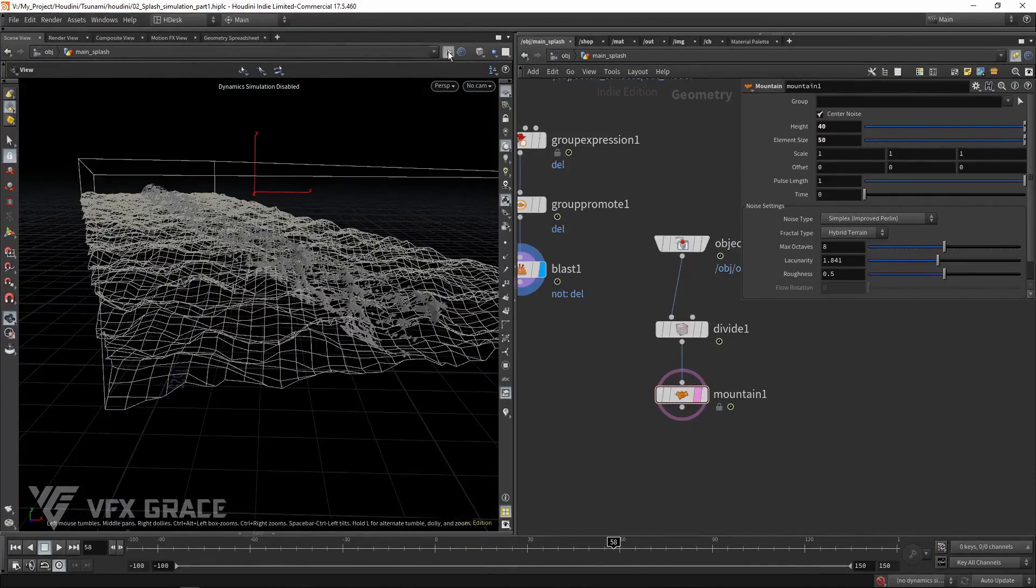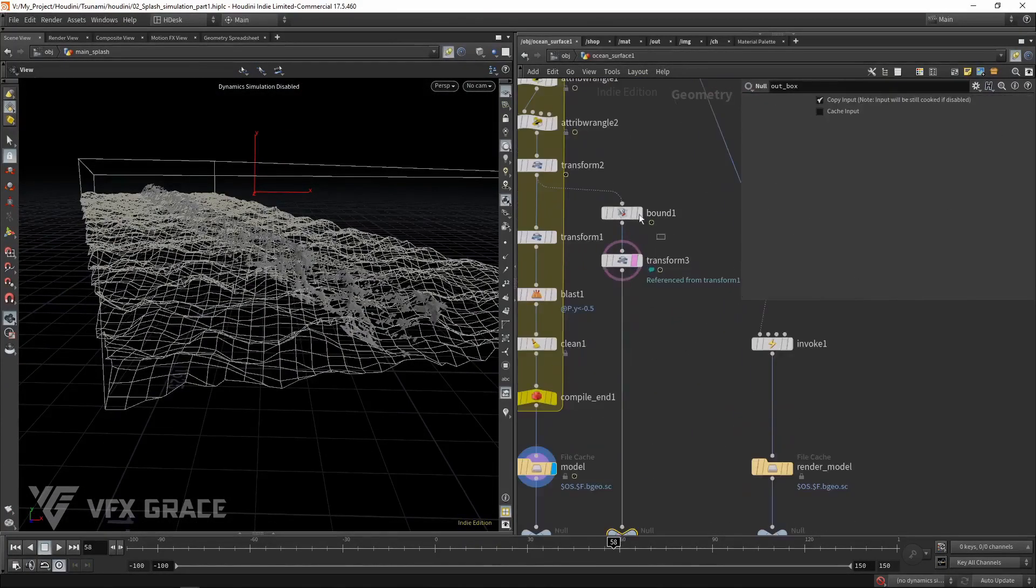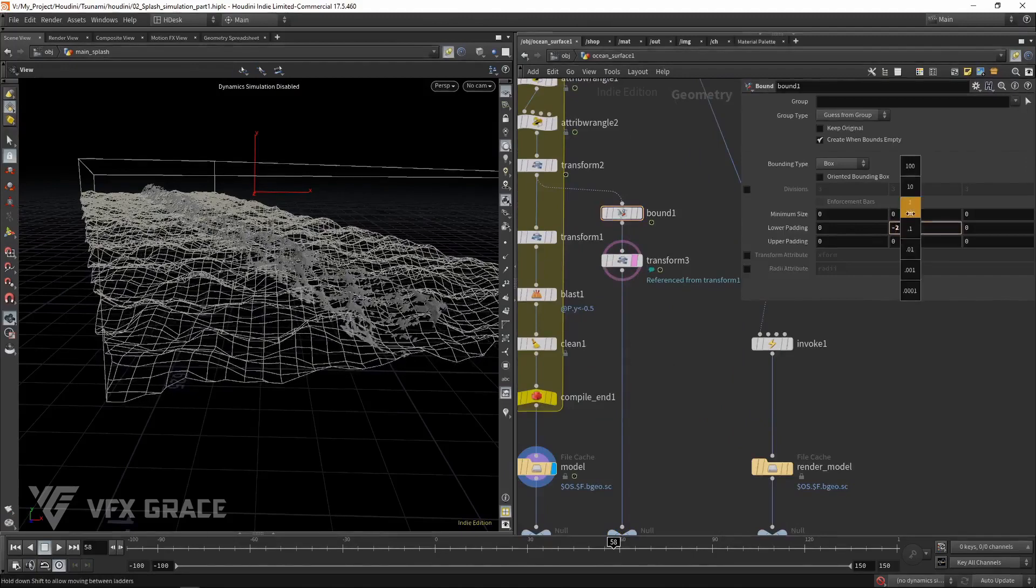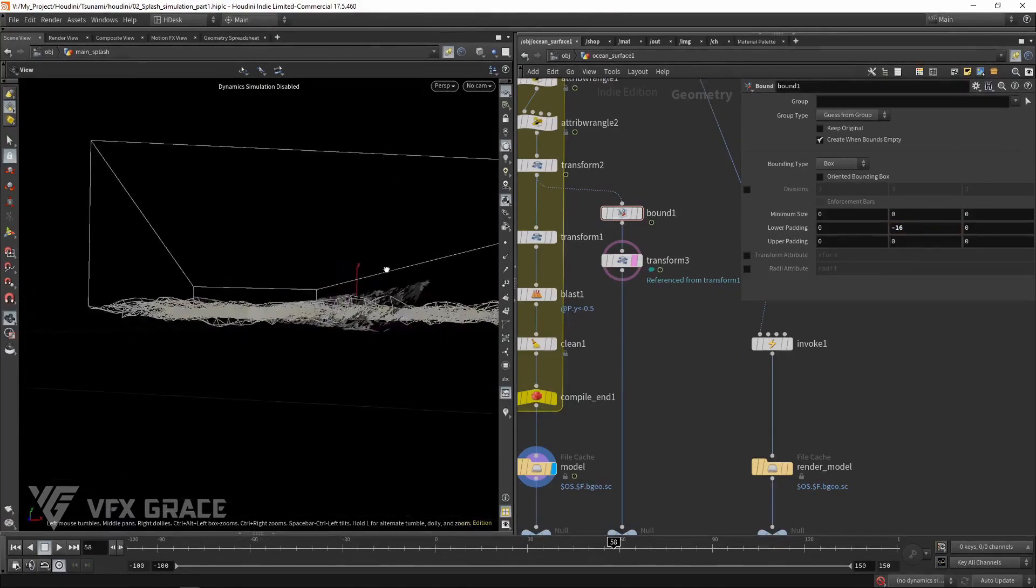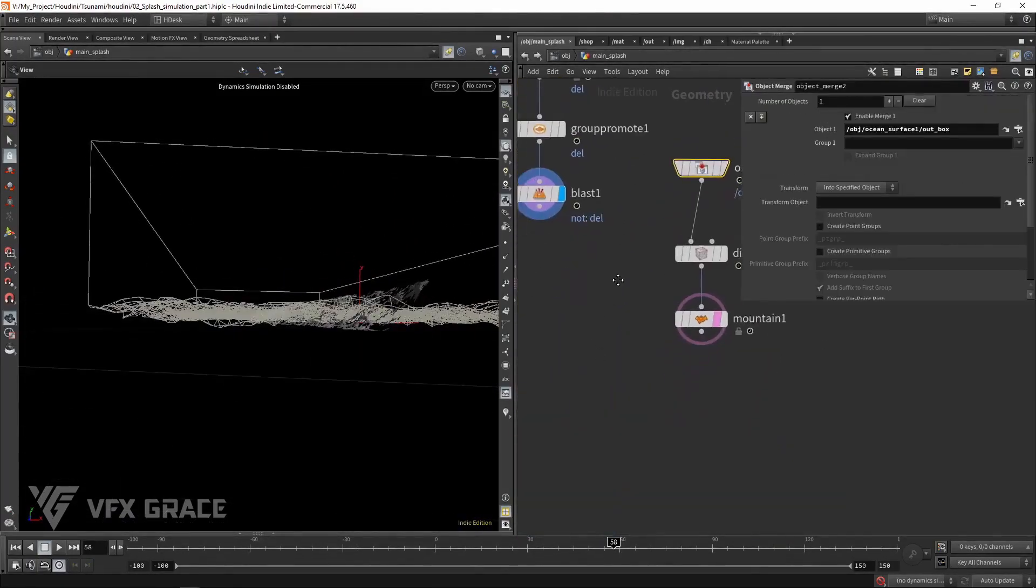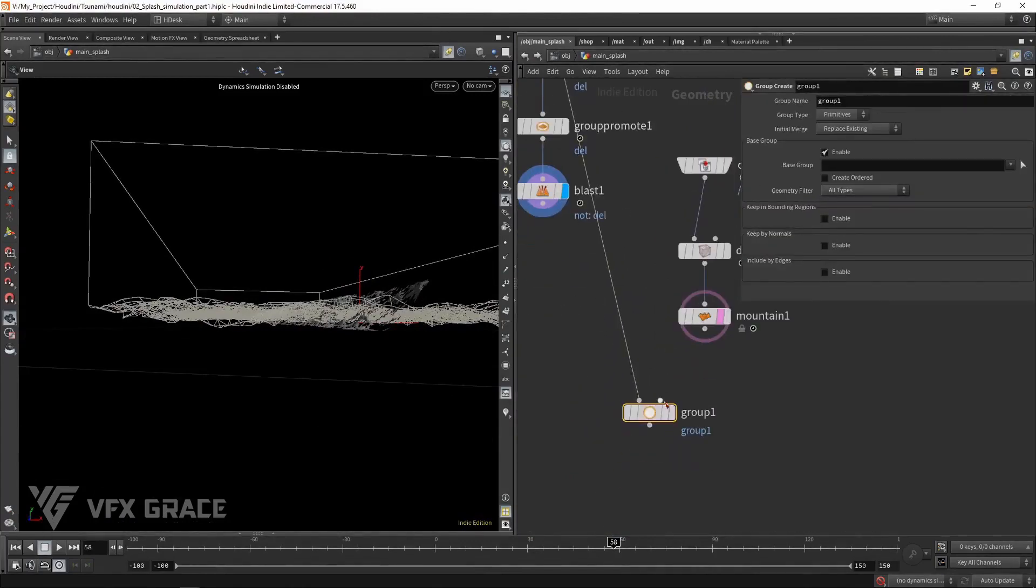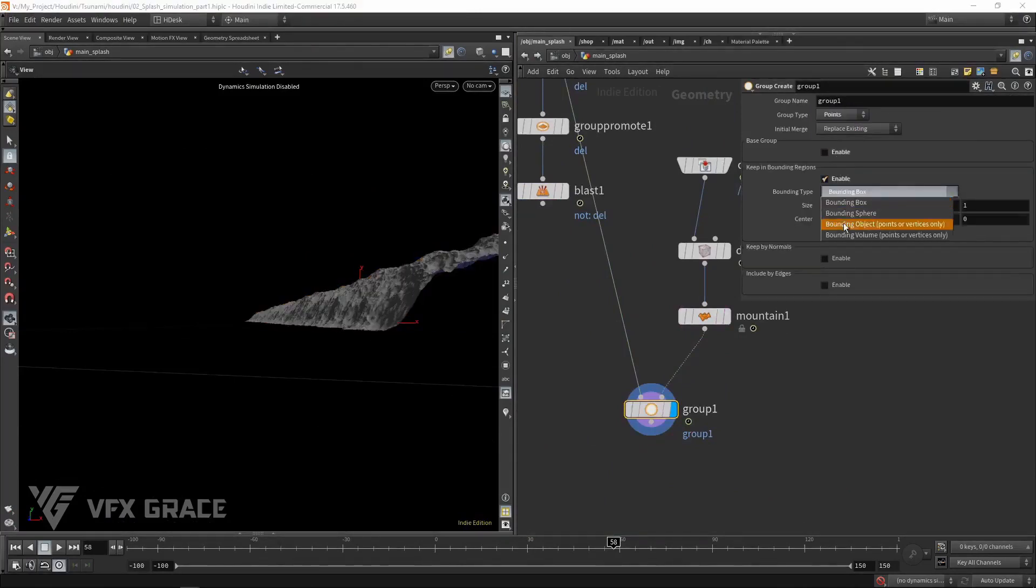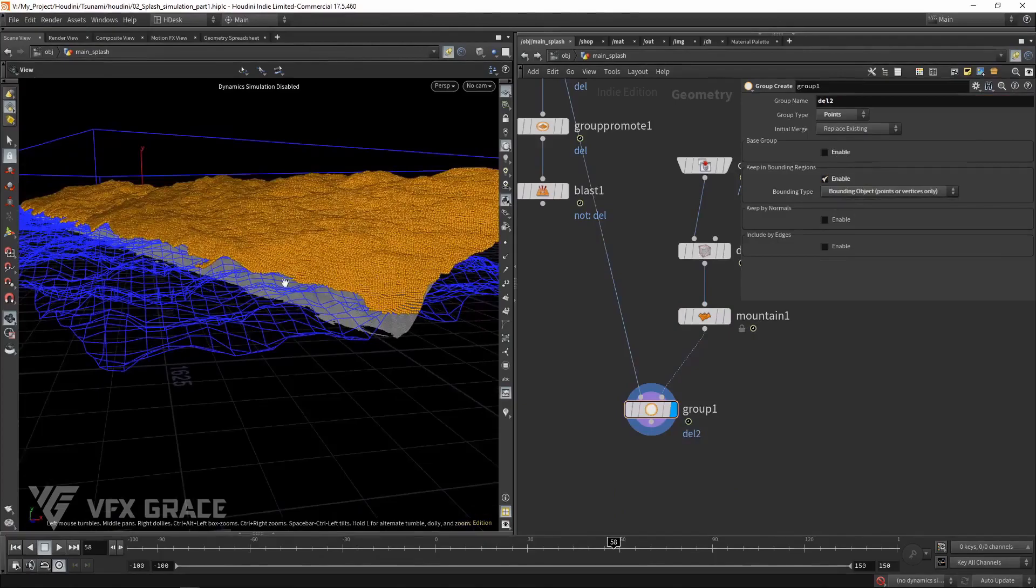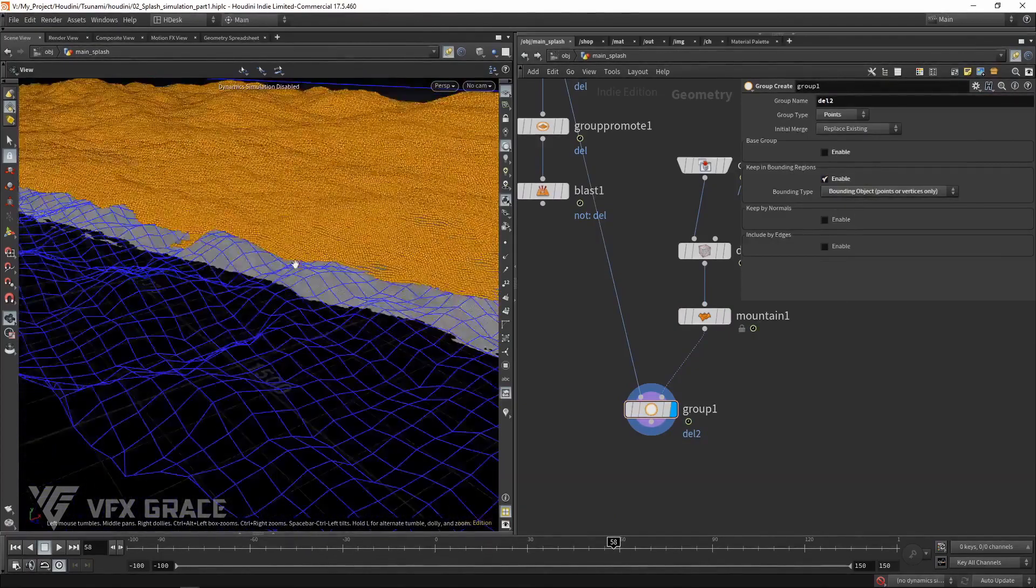Pin the current 3D view. And then lift up the lower primitive of the bound a bit. Create a group. Now we got an undulating top of the tsunami source.